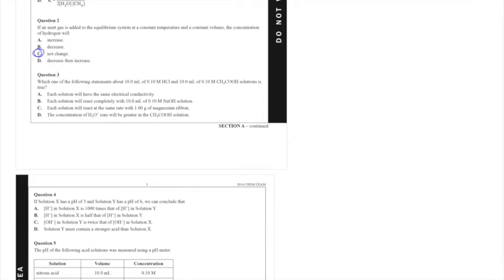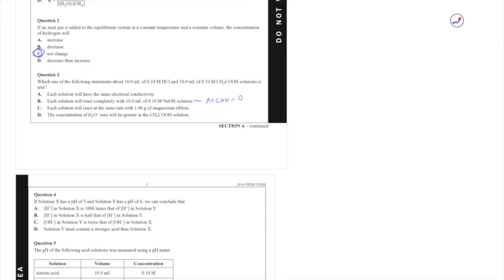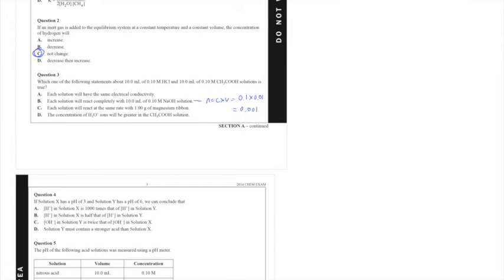Question 3, which one of the following statements about 10.0 mL of 0.1 molar HCl and 10 mL of 0.1 molar CH3COOH, also known as ethanoic acid, solutions is true. I've got options A, B, C and D and ultimately guys the answer is going to end up being B. And the reason why is each solution will react completely with 10 mL of 0.1 molar NaOH. The reason why I know that is because the moles of NaOH that would react from here, moles equals C times V equals 0.1 times 0.01 equals 0.001. That's how many moles they have to react and I can obtain the same molar value for both the HCl and the CH3COOH. This assumes that both of them will continue to react, that there isn't an equilibrium reaction taking place here, but in this instance we can assume that is true, so the answer is B.